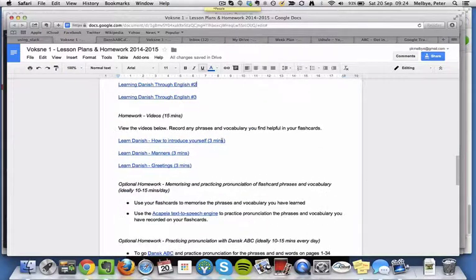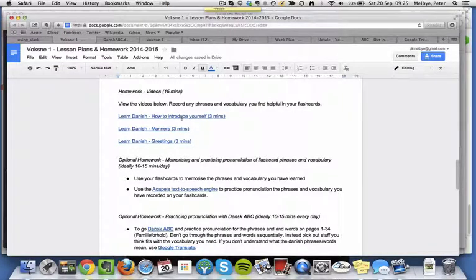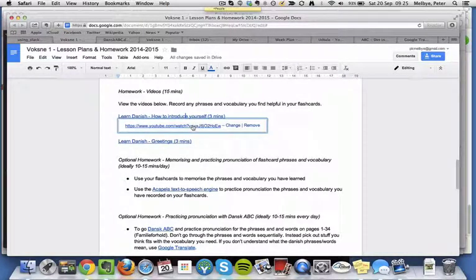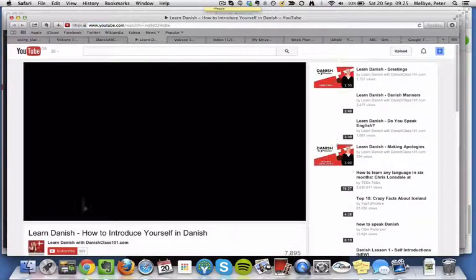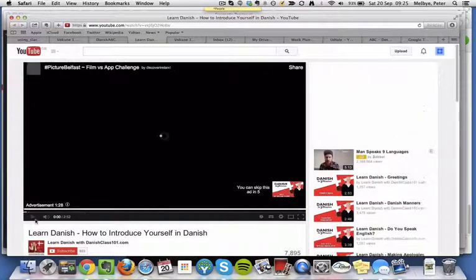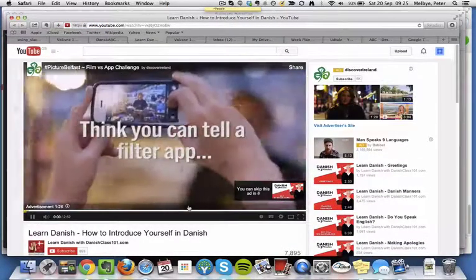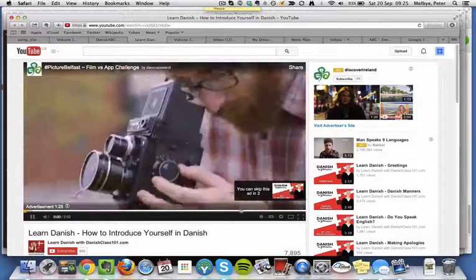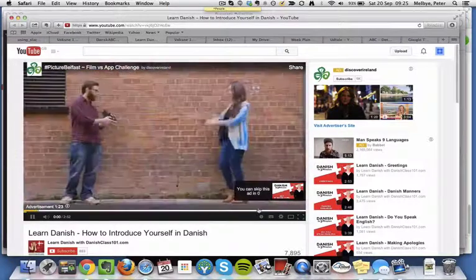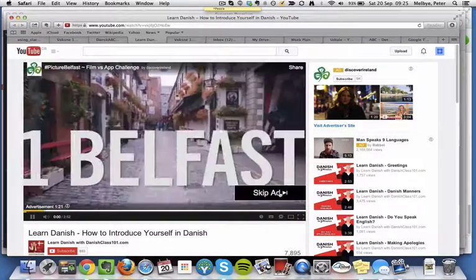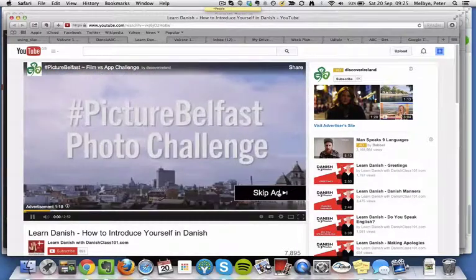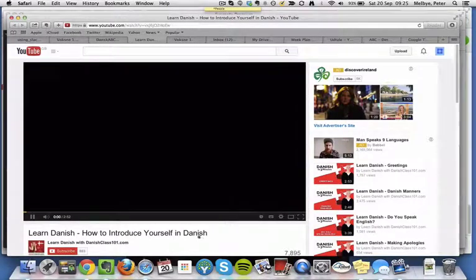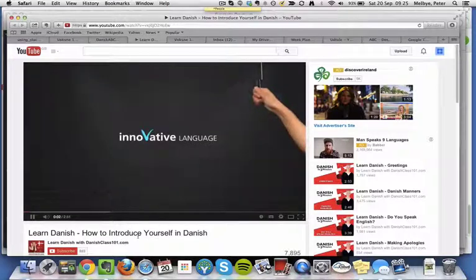Then I've also posted some YouTube videos that I'd like you to view. Again, if you click into those, it'll go on to YouTube, and you can then watch these videos. You may get some advertisement, and if that is the case, then just wait until it says skip ad down here. Click on that, and then it'll go into the video.